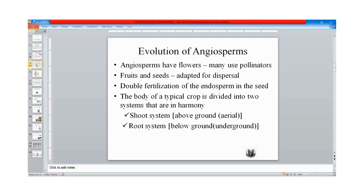Their fruits and seeds are well adapted for dispersal, which made them spread throughout the world. Some of those fruits and seeds have wings, which made them to be blown by the wind. Some have spines, which made them to be attached to animal bodies and help them disperse to other places. They also undergo double fertilization. This fertilization leads to the production of an embryo and endosperm. The endosperm serves as food for the embryo when germinating.